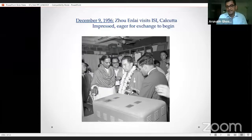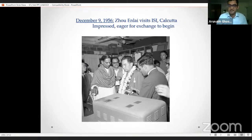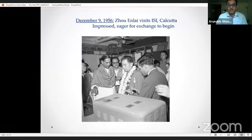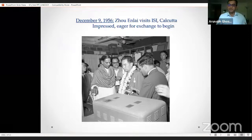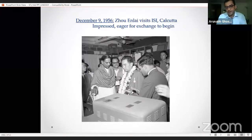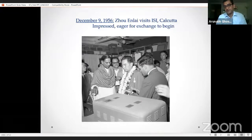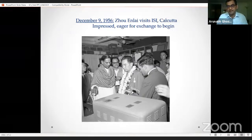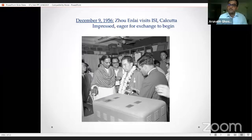Zhou Enlai's visit was supposed to be a very short, perfunctory half-hour visit, but he ends up spending a lot longer. He is extremely excited by what he sees. In the room where Mahalanobis introduces the National Sample Survey, Zhou Enlai basically sits on a desk and refuses to leave until all his questions are answered. As he's leaving, he grabs hold of Mahalanobis and says, 'We must have an exchange of scientists and statisticians, because what we are doing in China — we would love to learn some of these methods and apply them in the Chinese case.'